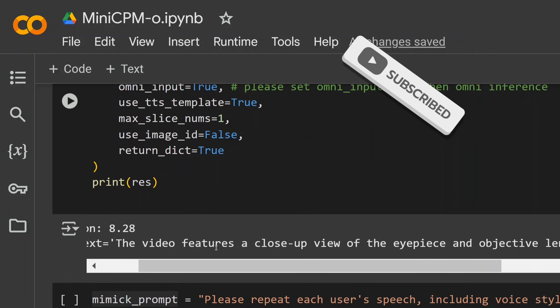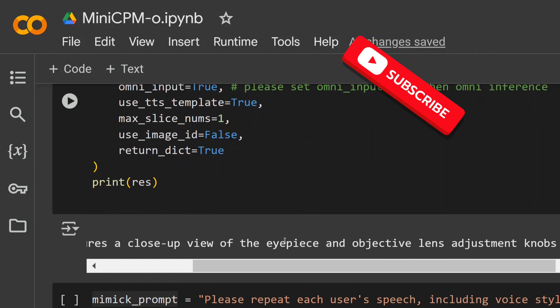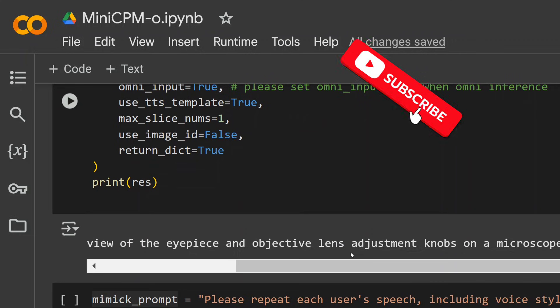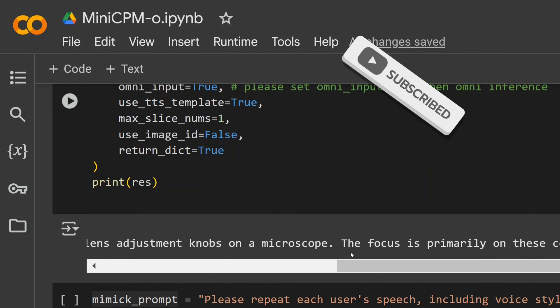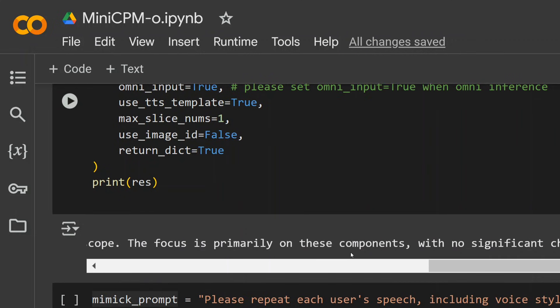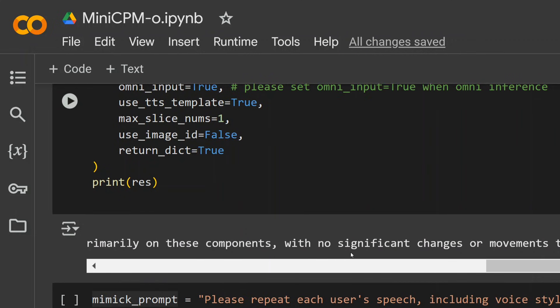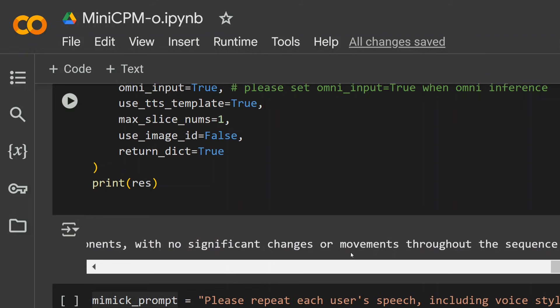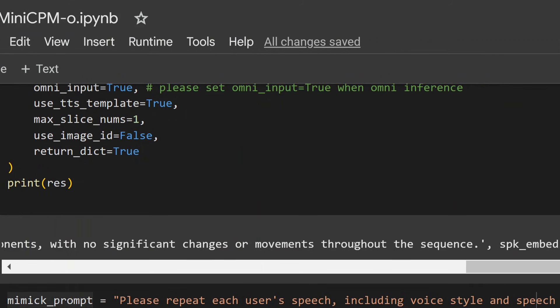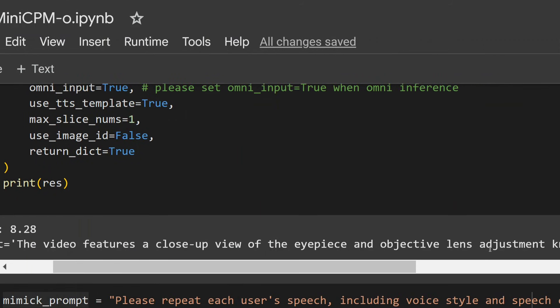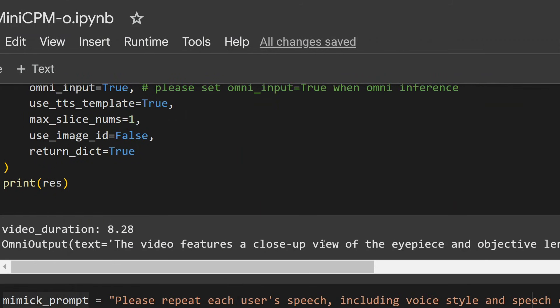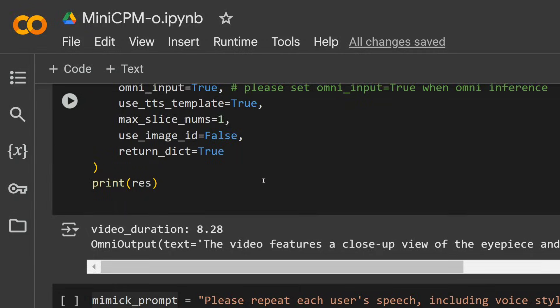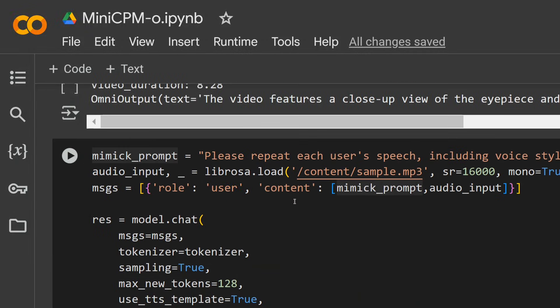Once done, we need to print the result. Now if you read here, text: 'The video features a close-up view of an eyepiece and objective lens adjusting knobs of a microscope. The focus is primarily on these components with no significant changes or movement throughout the sequence.' The description is quite good. It's not as detailed as you would expect it to be, but just remember that we are using the 4-bit quantized version and the model is just 8 billion parameters. So a great try.